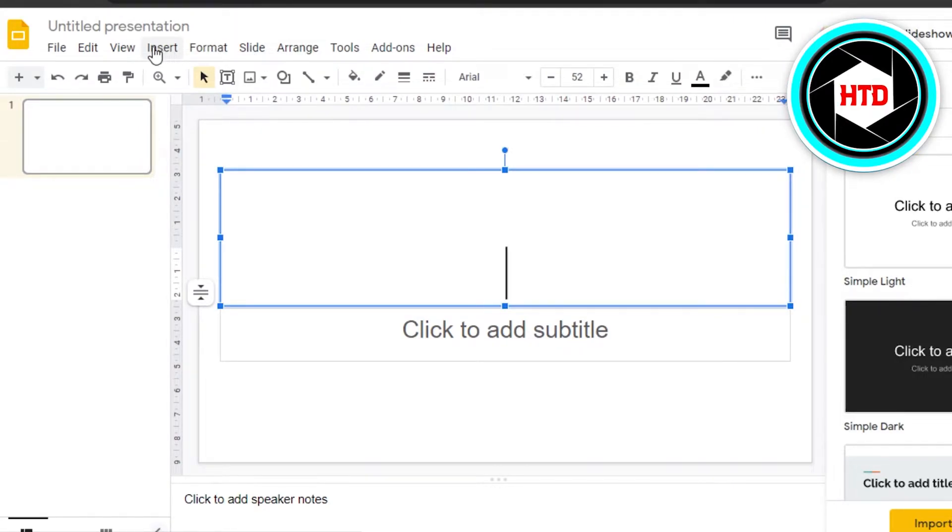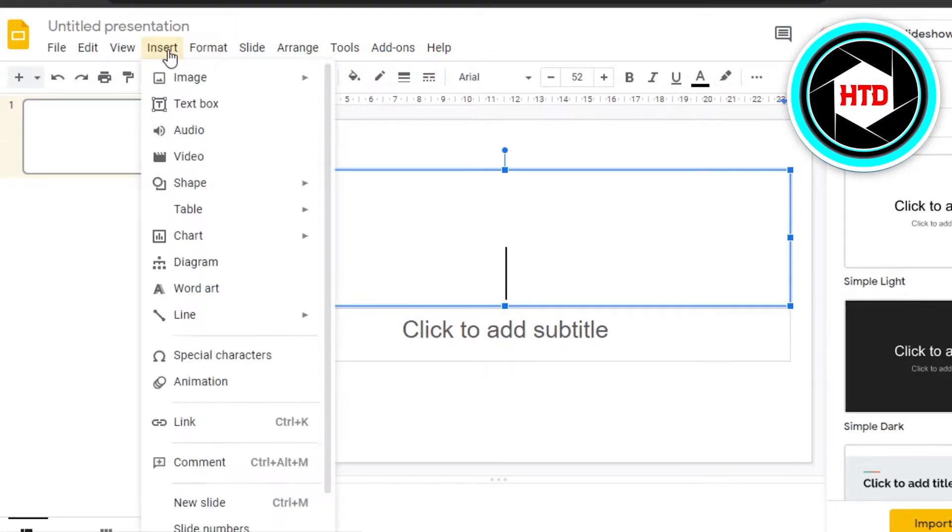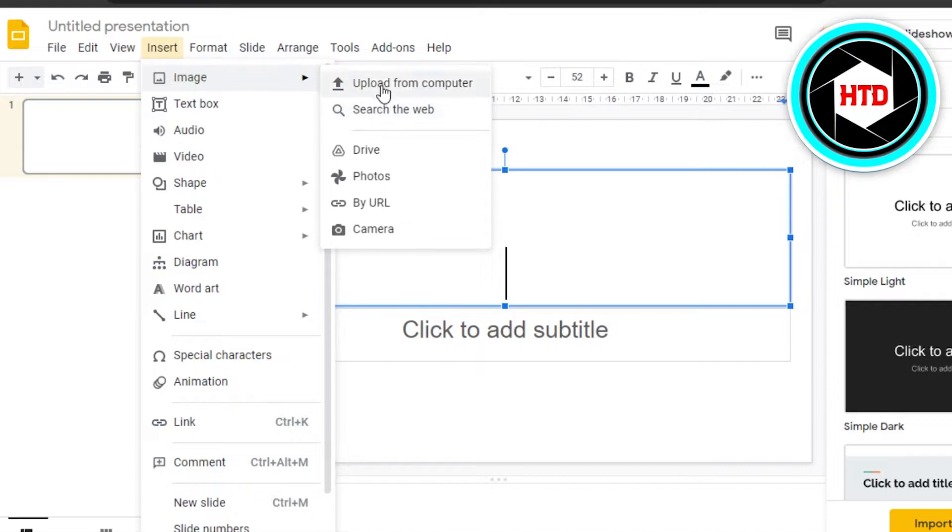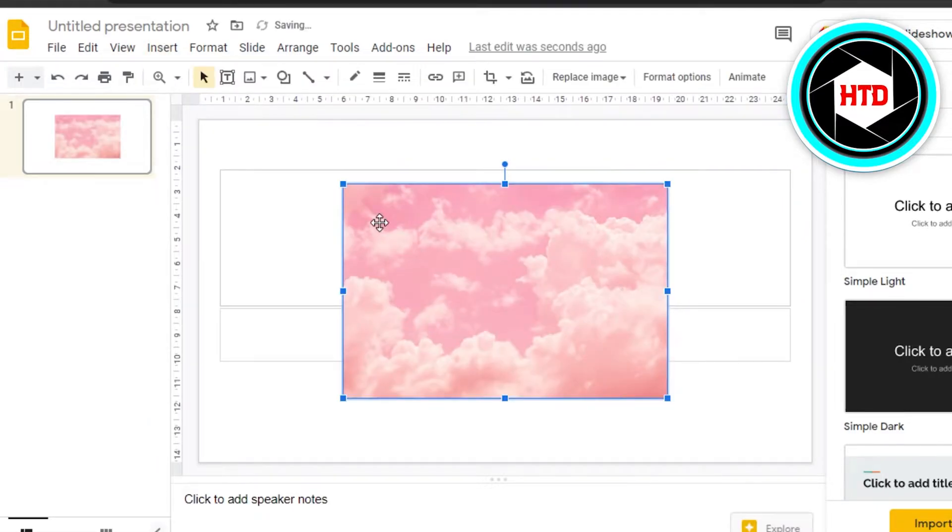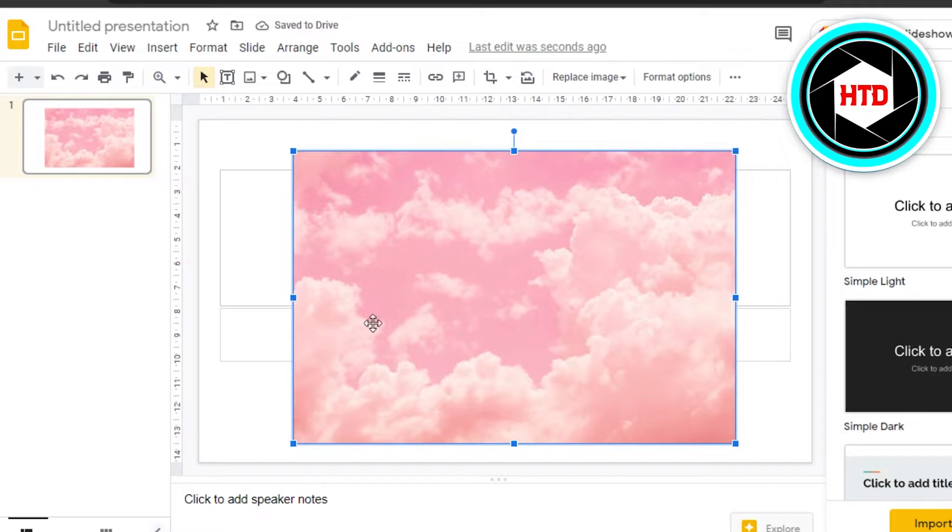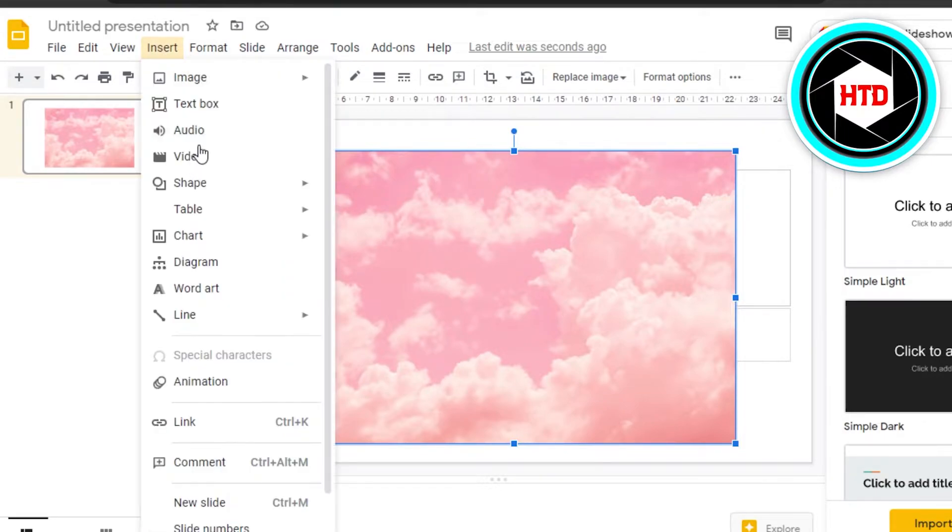the option right here of Insert. Click on Insert, Image, Upload from computer, and you will simply add an image right here. So let's say this is my background image. I will actually go to Insert again and get the